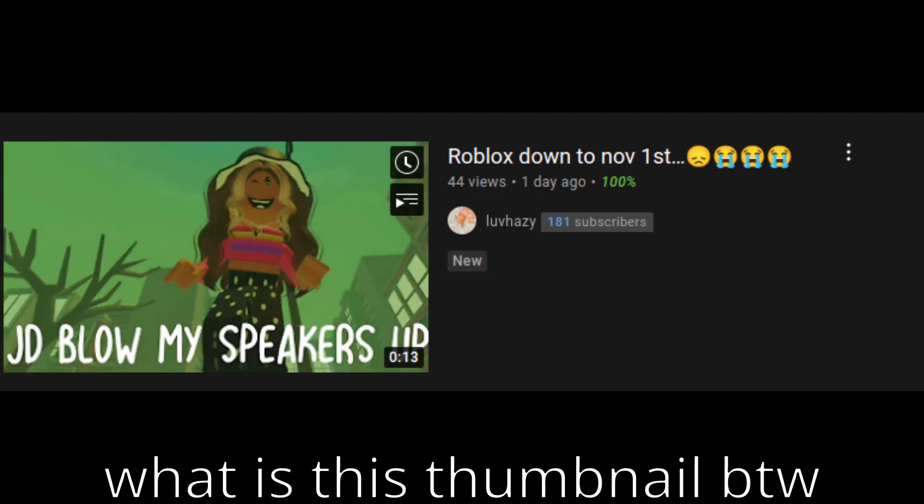Many people speculated that it's going to be up on November 1st. This makes the whole situation the worst Roblox outage ever. And yeah that's all, subscribing bye.